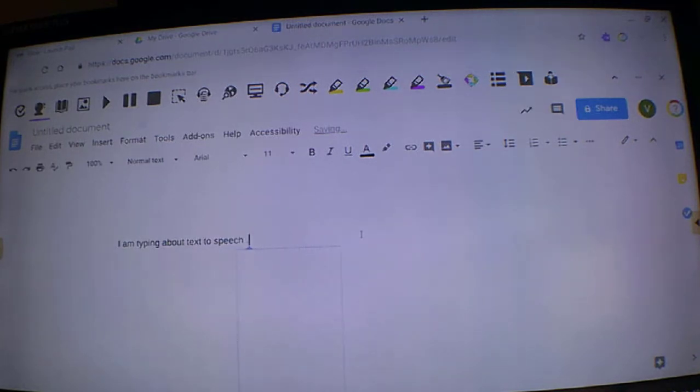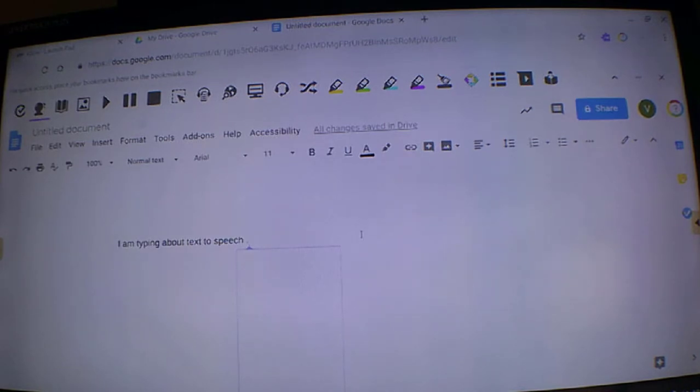So there we go, using ReadWrite extension on a Chromebook for text-to-speech.